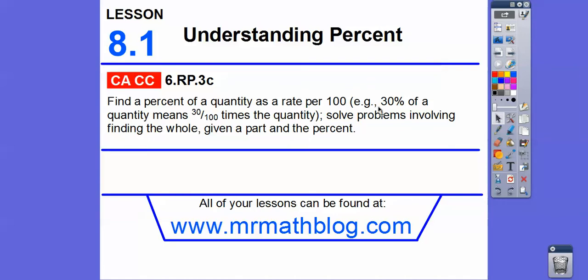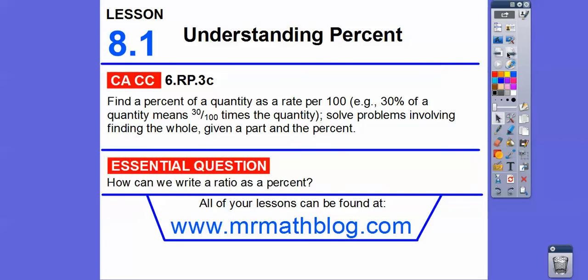For example, 30% of a quantity means 30 hundredths times that quantity, and we'll deal more with that in lessons 8.2 and 8.3. Here we're just finding what percents and fractions are equivalent to each other. Our question is: how can we write a ratio as a percent?